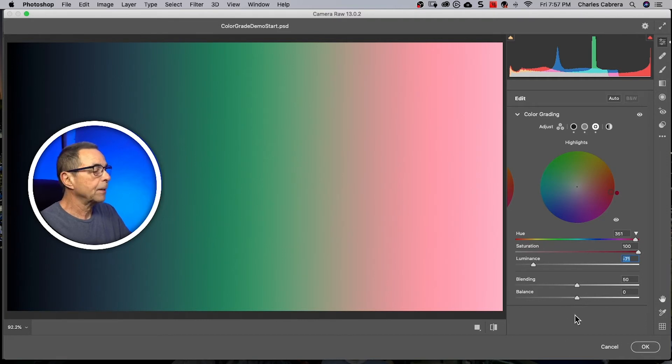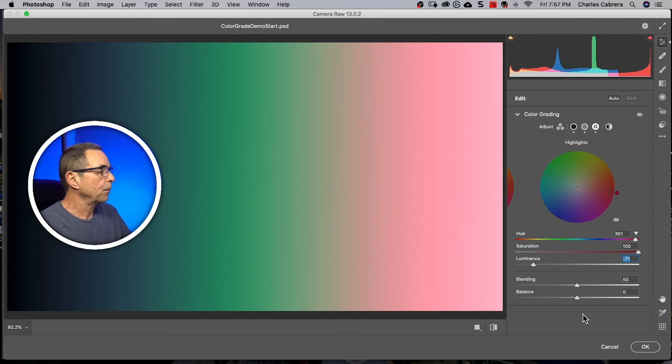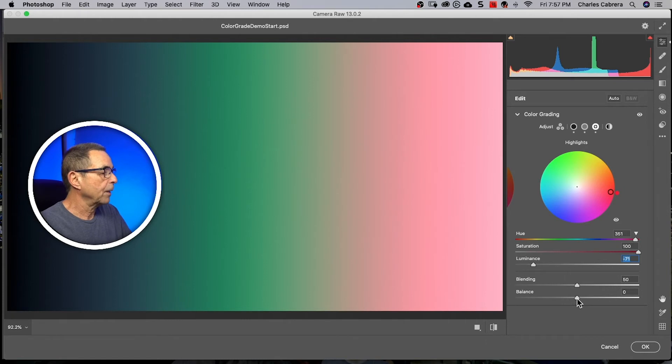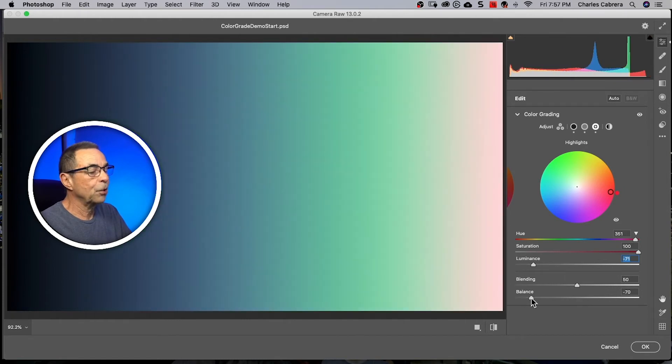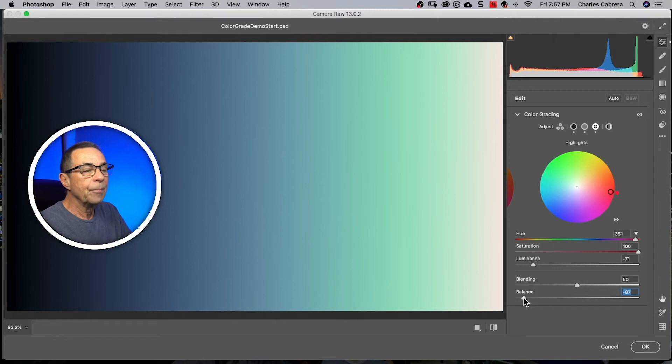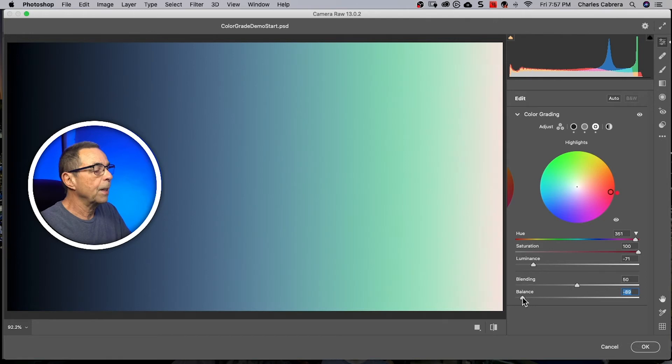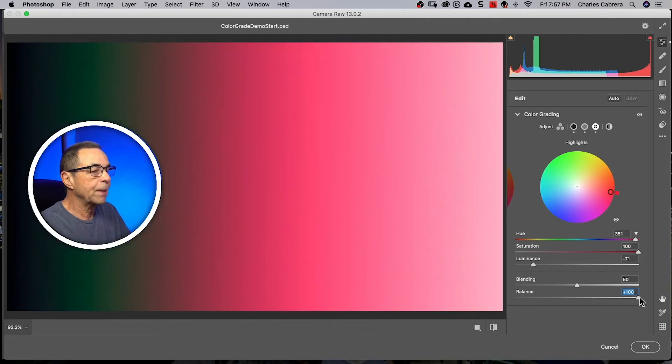And the balance slider, it gives you the option of making, say, the shadows. If you move the balance to the left, it makes the shadow colors more important. As you can see, more of the blue came towards the mid-tones, kind of making that more important. And if you move the balance slider to the right, then you can see that the highlight color got moved over to the left, making it more important.